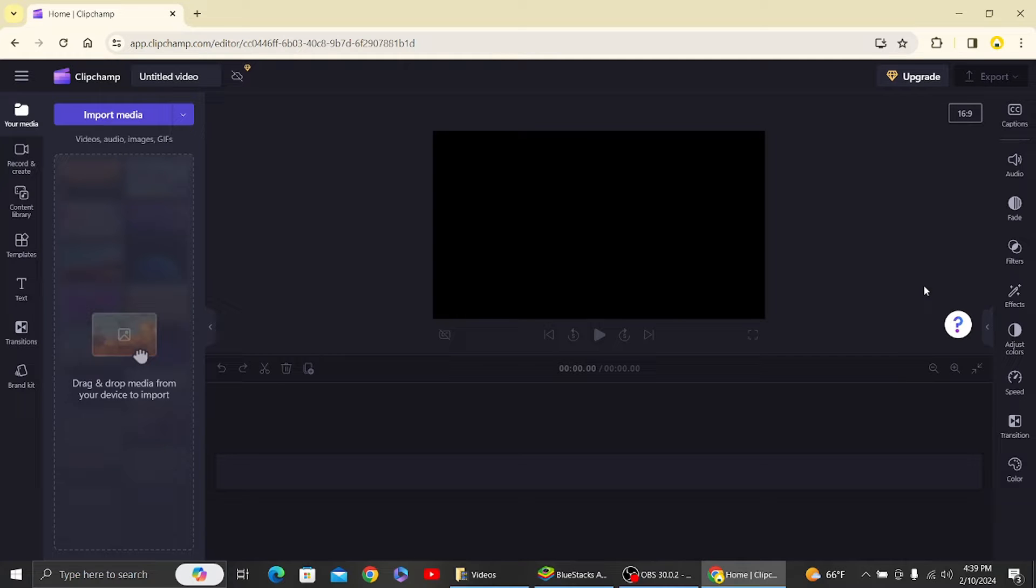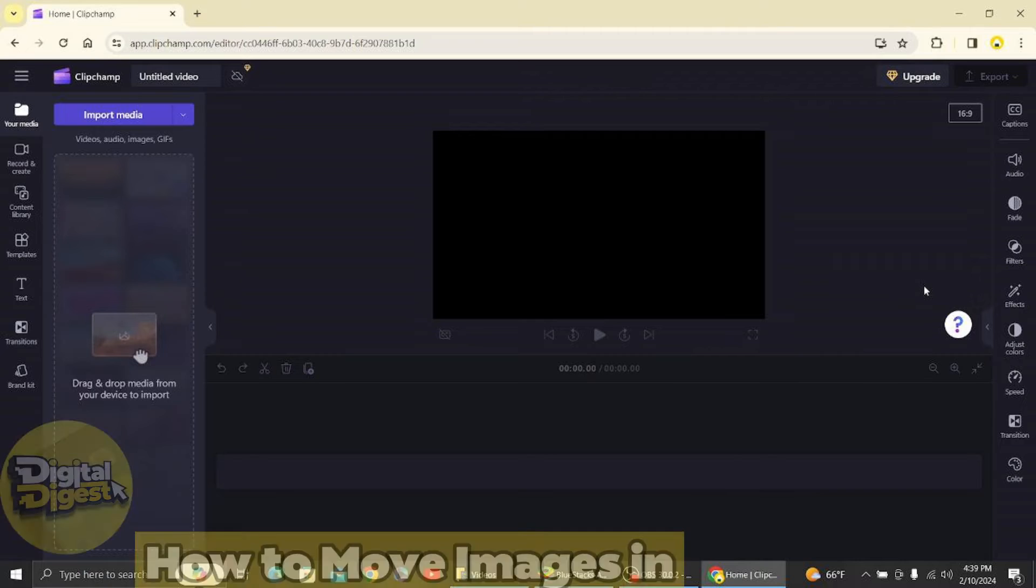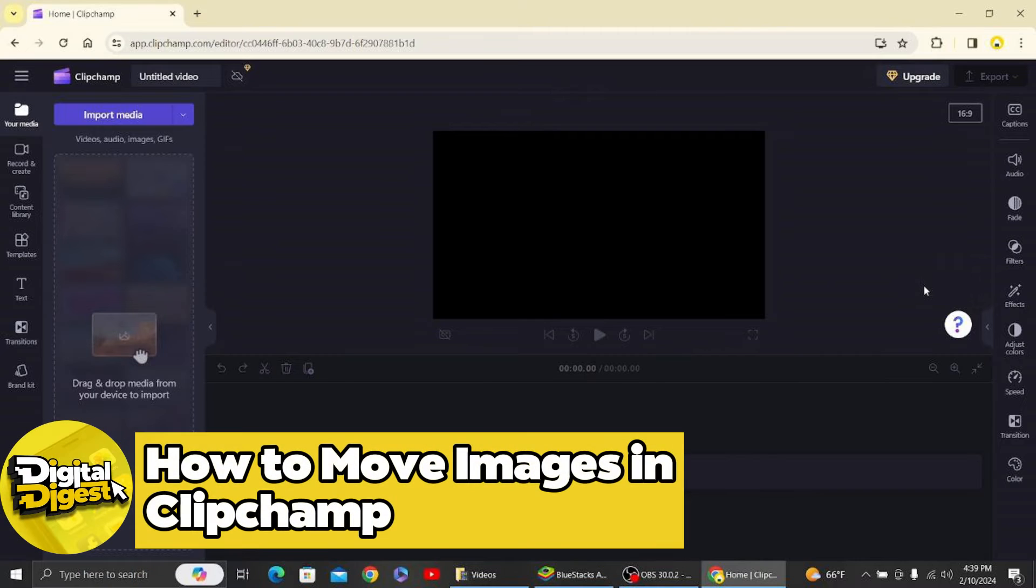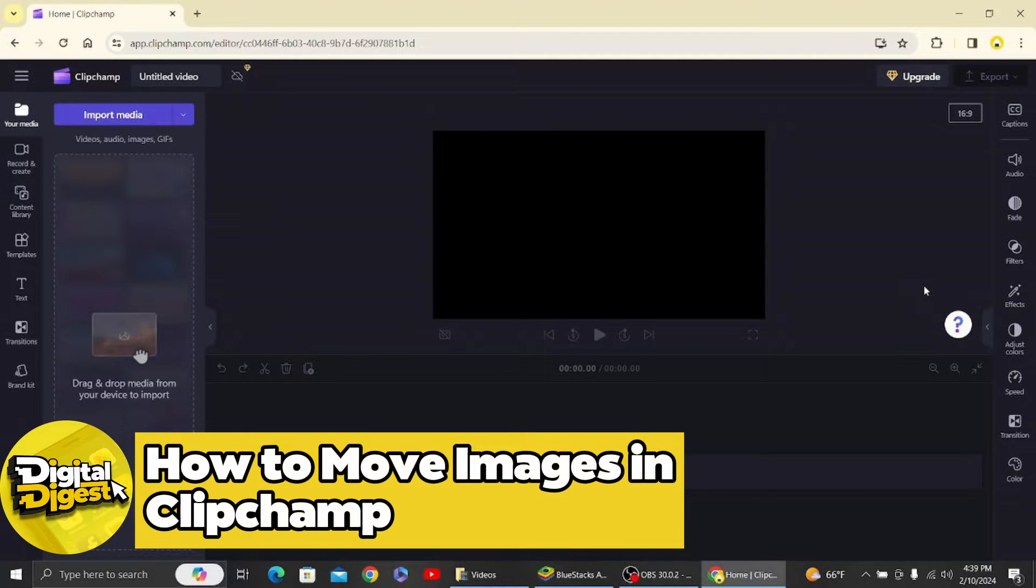Hey guys, welcome back to Digital Digest. In this video, I'm going to show you how to move images in your Clipchamp. Alright, let's get started. So over here you can see this is our Clipchamp website.